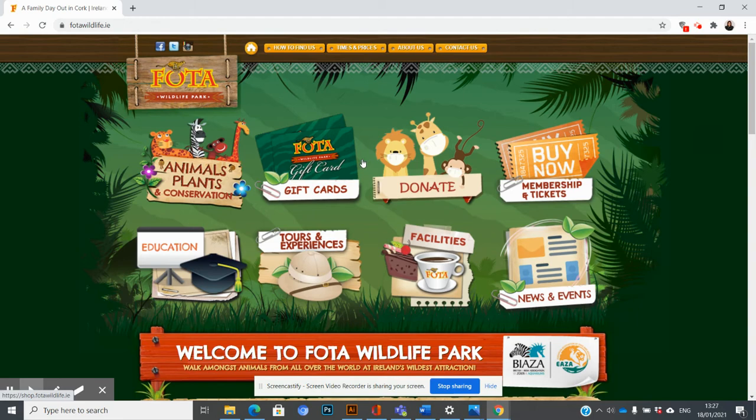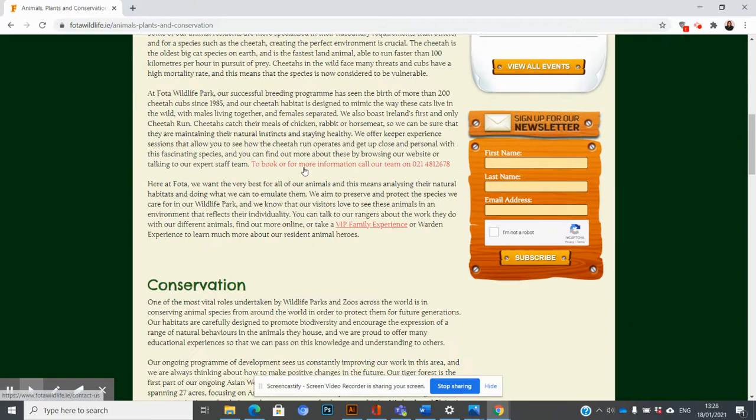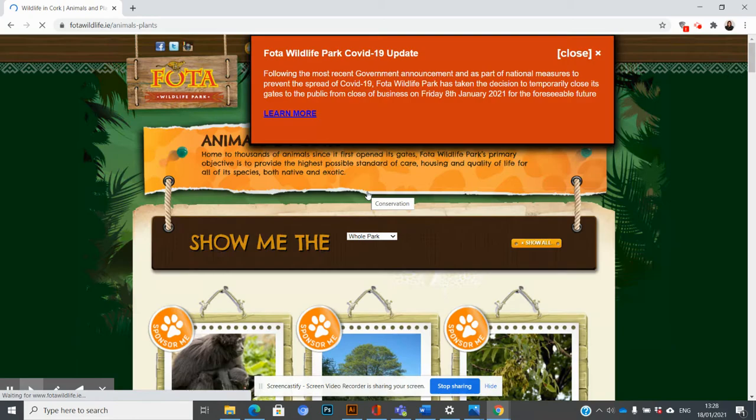Let's say, for example, I want to get some images of animals. I can go into the Animals, Plants and Conservation section and go down the screen until I get to the section that has animals. When I click in there, you can see there are different species.